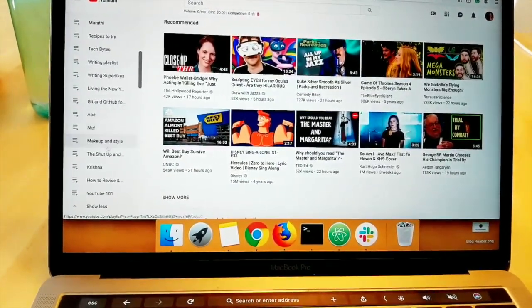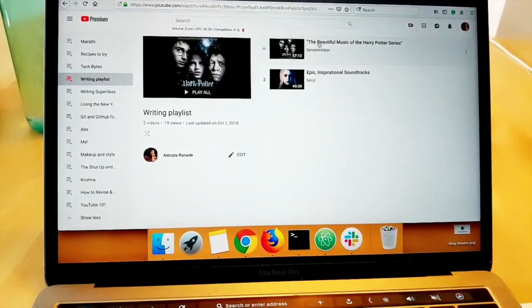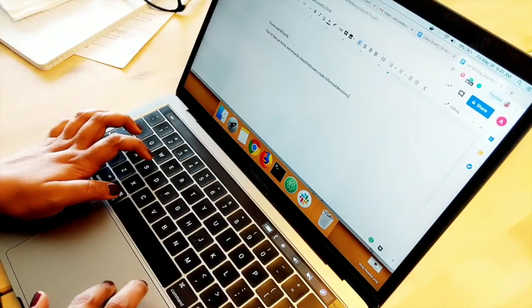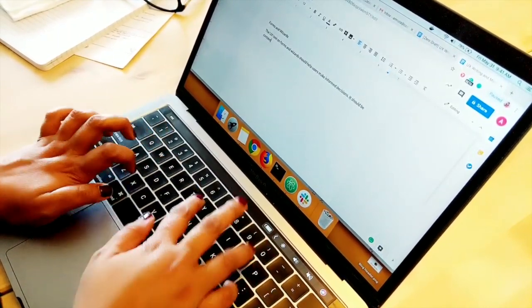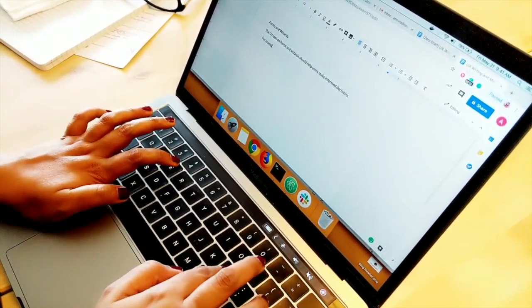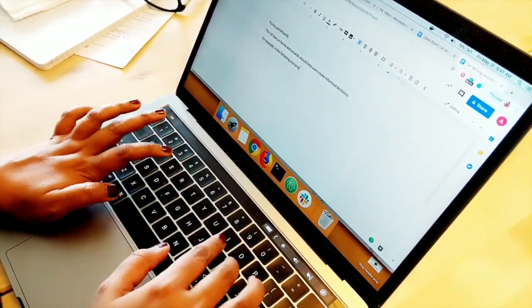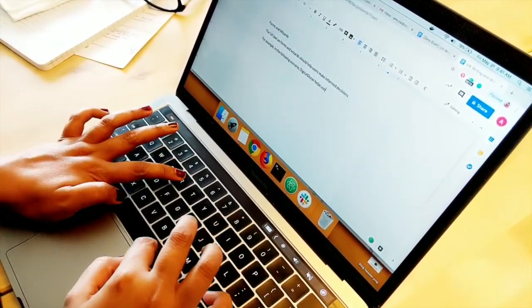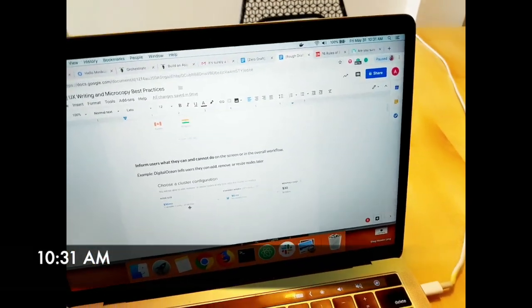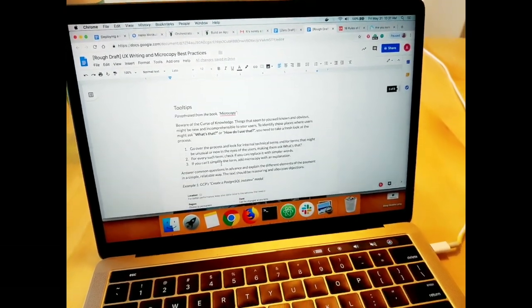I'm also going to play some music because it is very quiet in here — a Harry Potter writing playlist. I love writing to Harry Potter music. It is 10:31 a.m. and I did quite a bit of rough drafting. I've been writing for two hours straight, so my brain is a bit fried right now. I think that's because I switched projects and the context switching was a bit jarring. But I did get a lot of work done for the work assignment and also for this blog post, so it was a very productive morning.